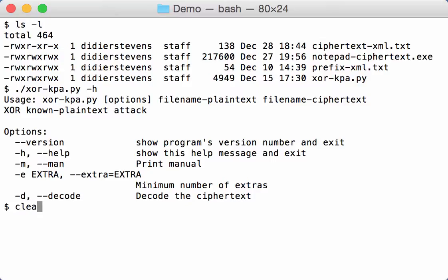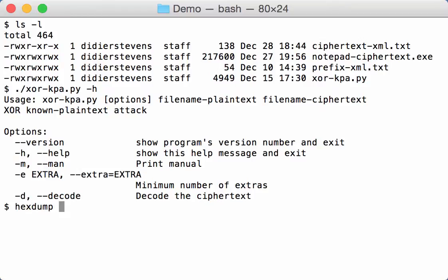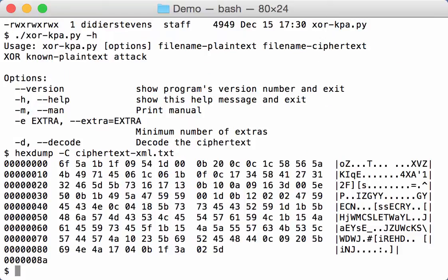So I have two files here, ciphertext.xml.text and prefix.xml.text. Now this one here is encoded. I can do a hex dump, like this here.